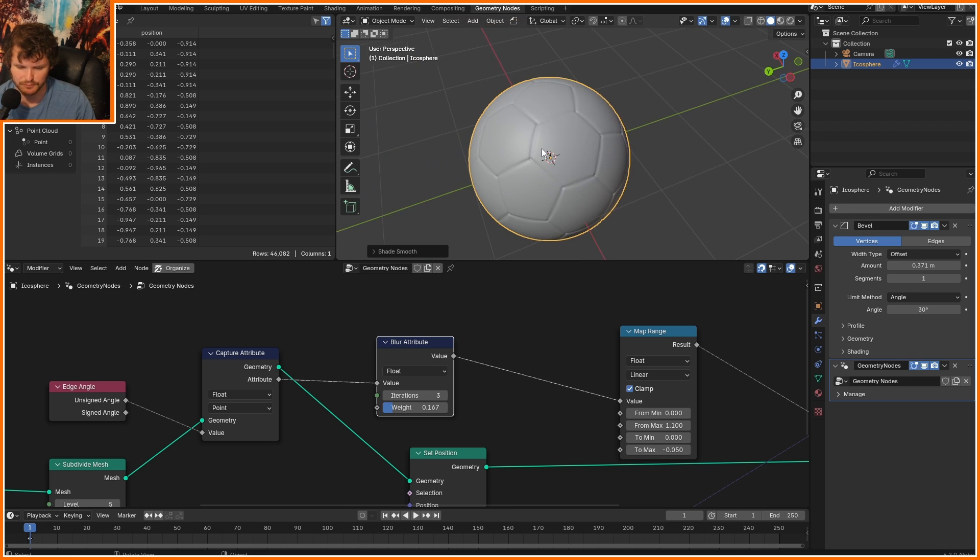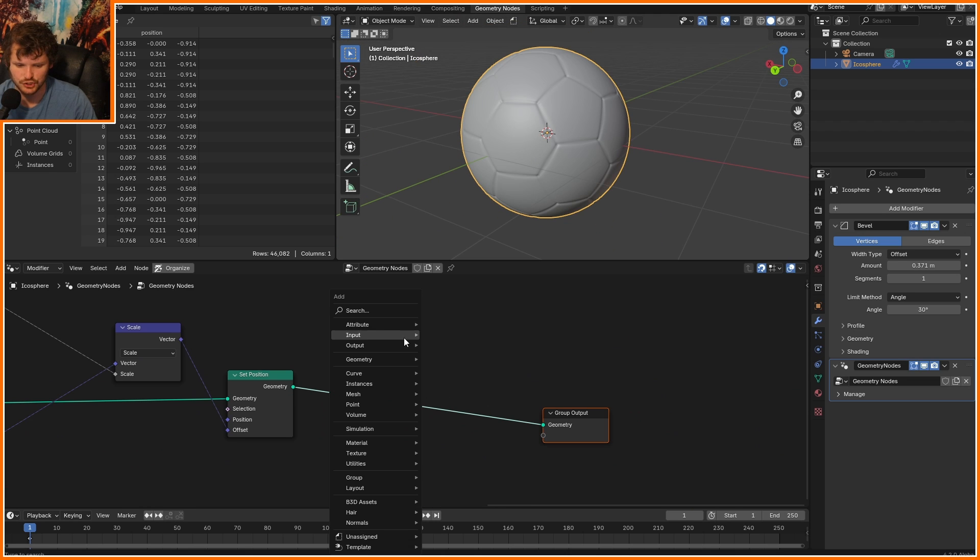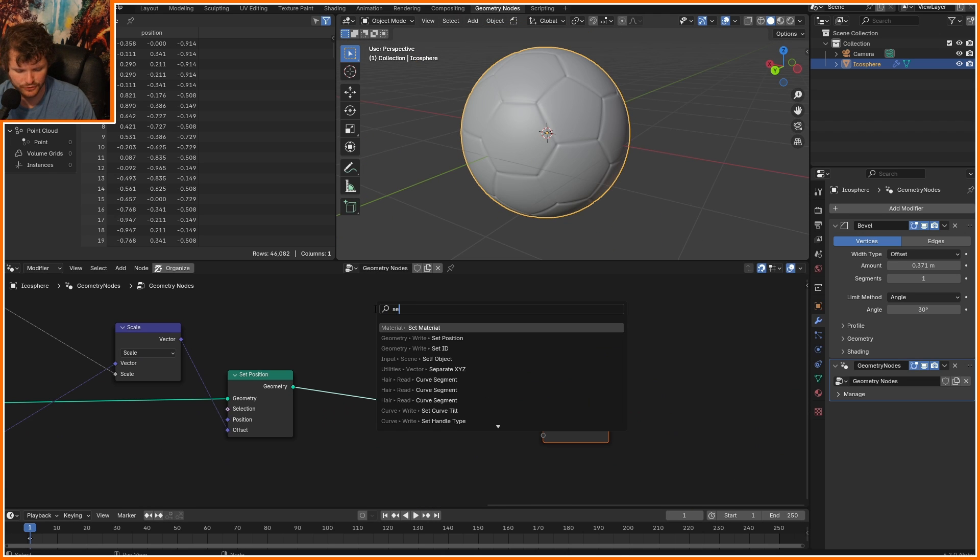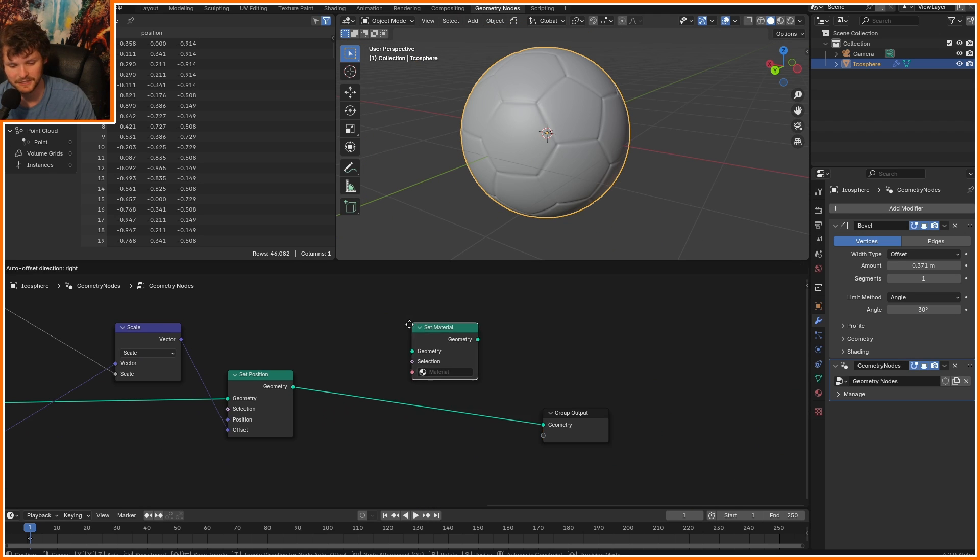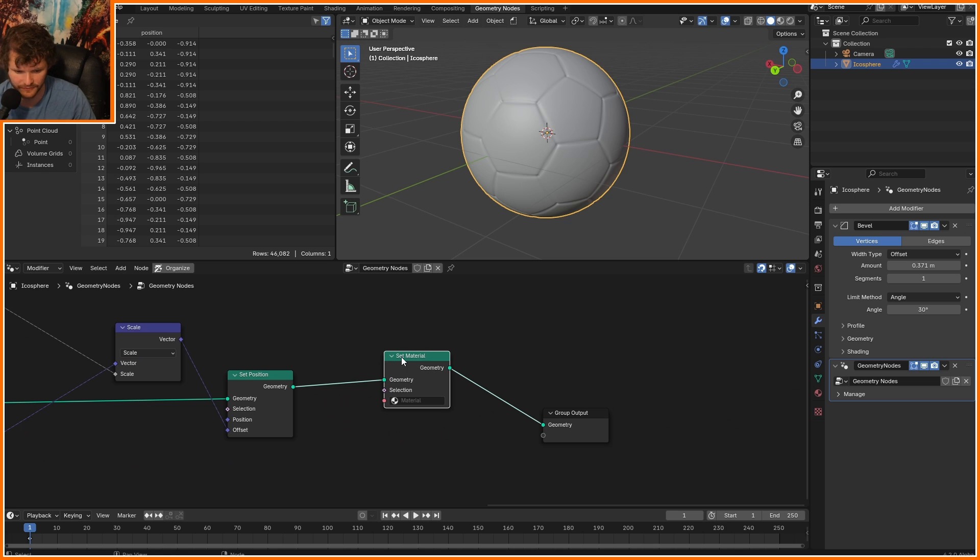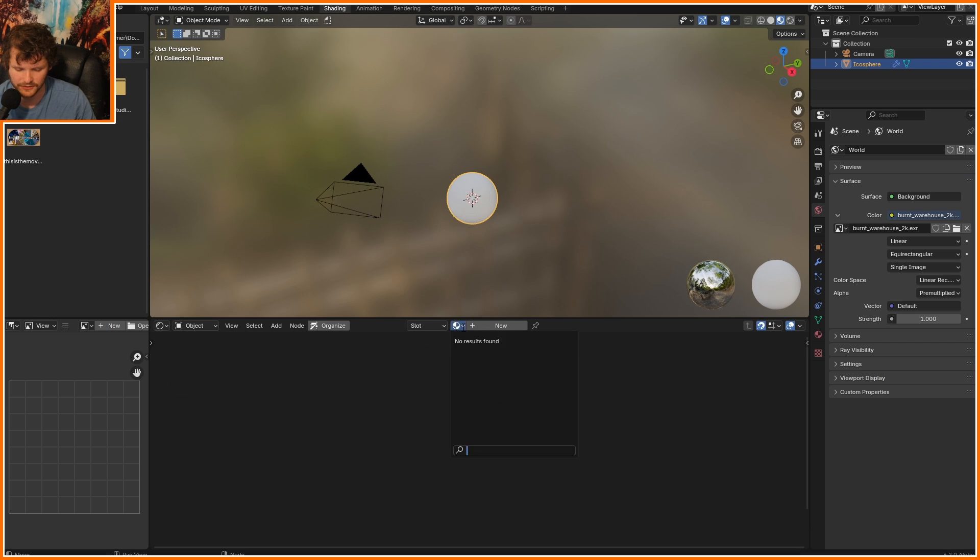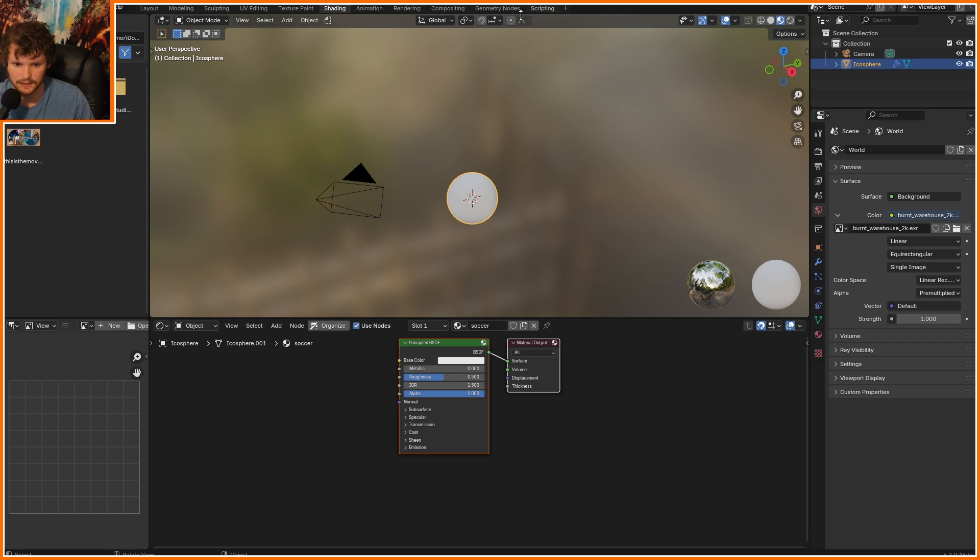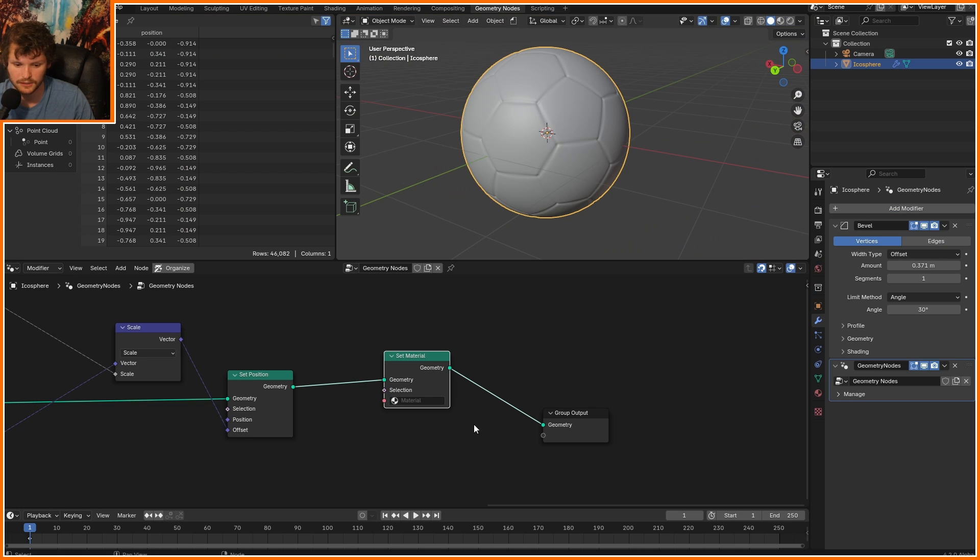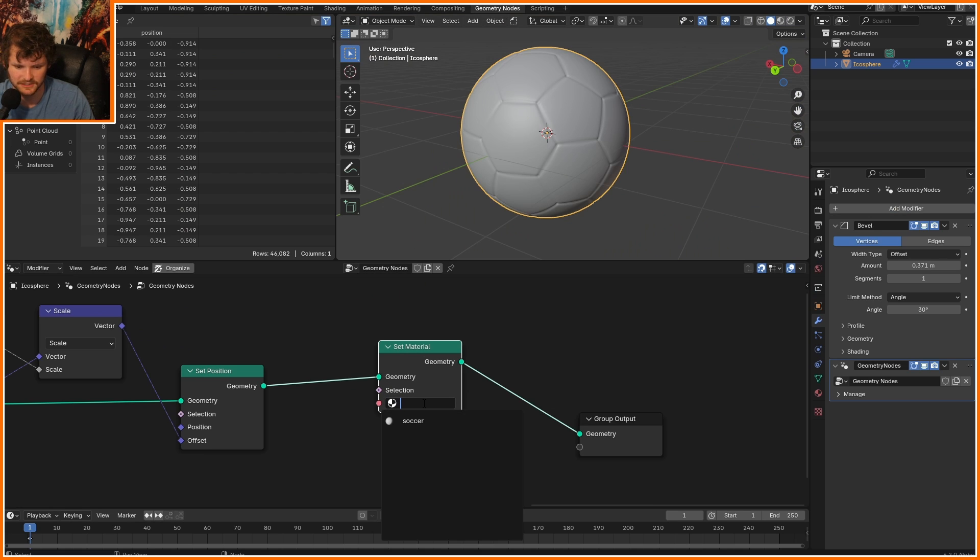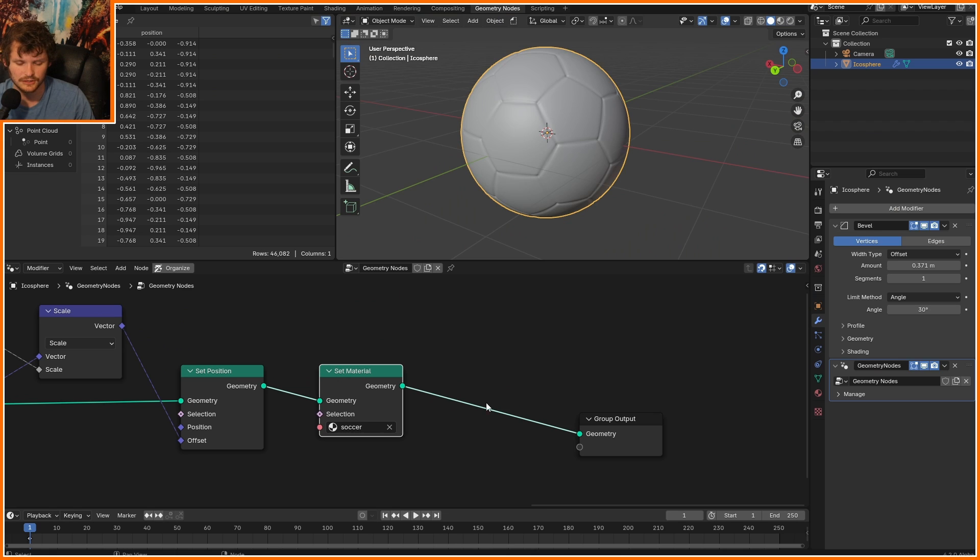Let's set shade smooth. Remember, we do have that attribute from before that saved whether or not it's a pentagon or a hexagon face, so this is going to be easy. We're going to need a material. We'll call it soccer, not soccer ball, because I already typed it, and we can only go back. Not at all. There is no time travel.